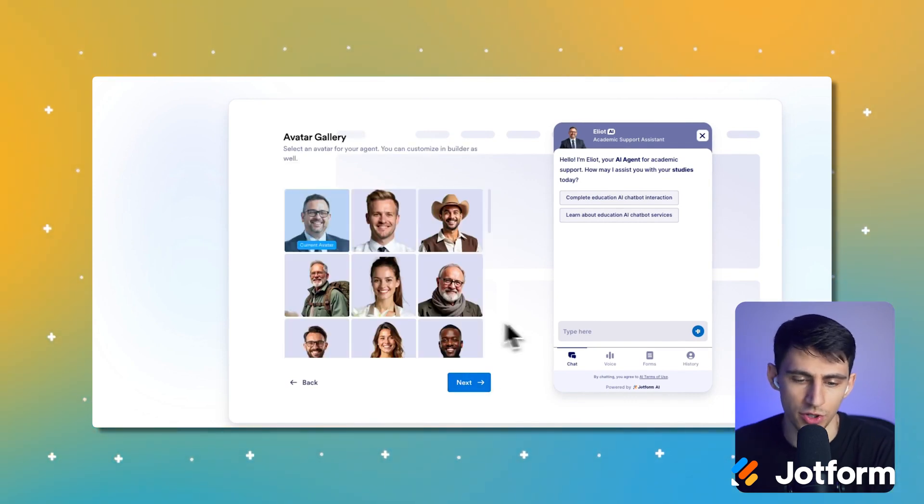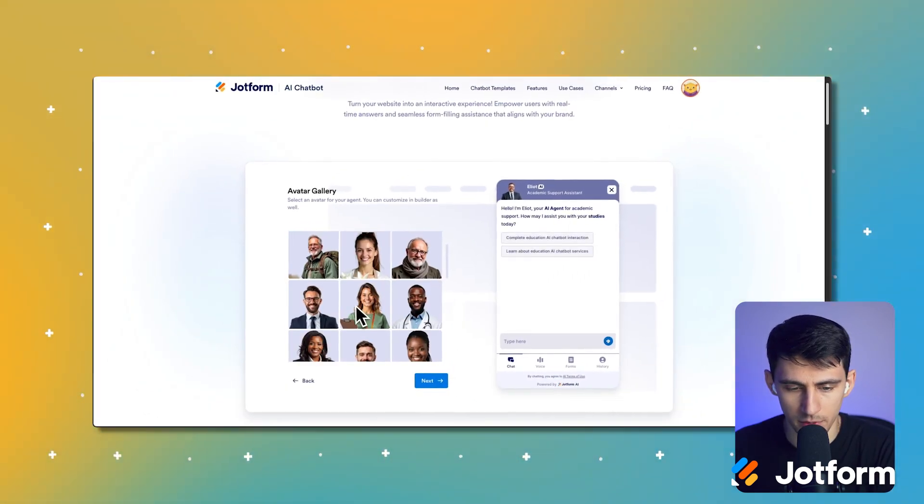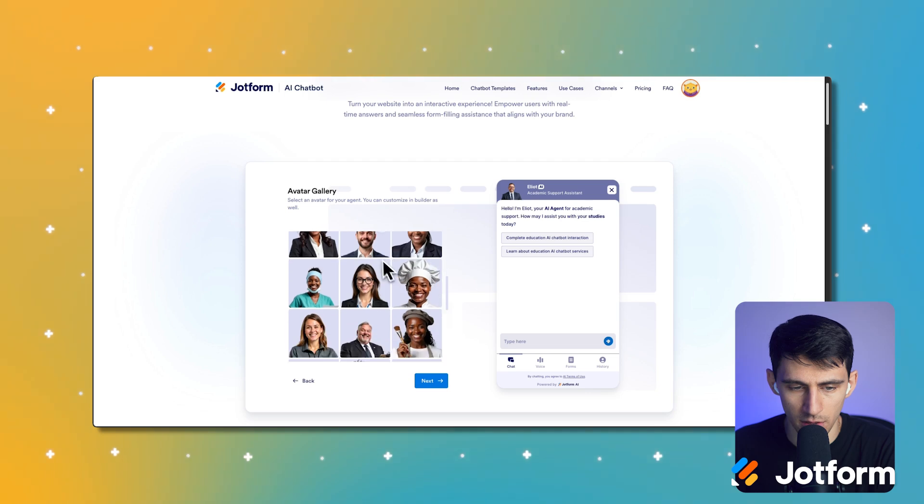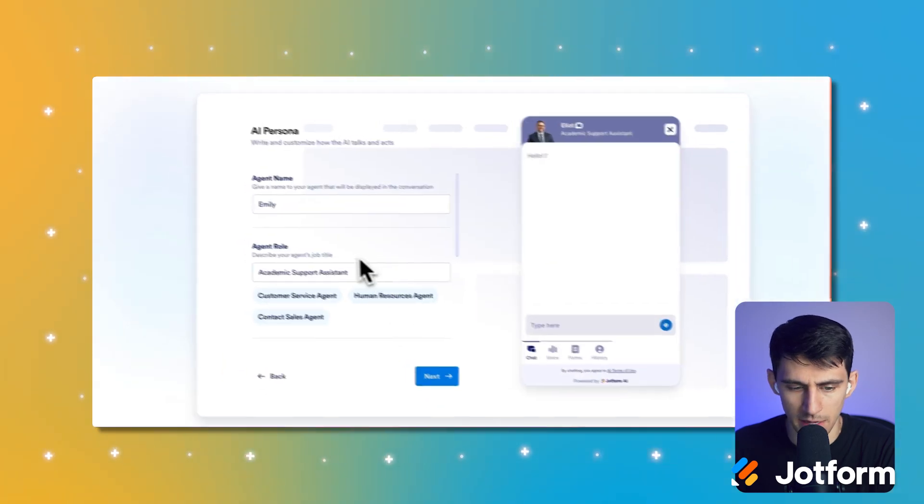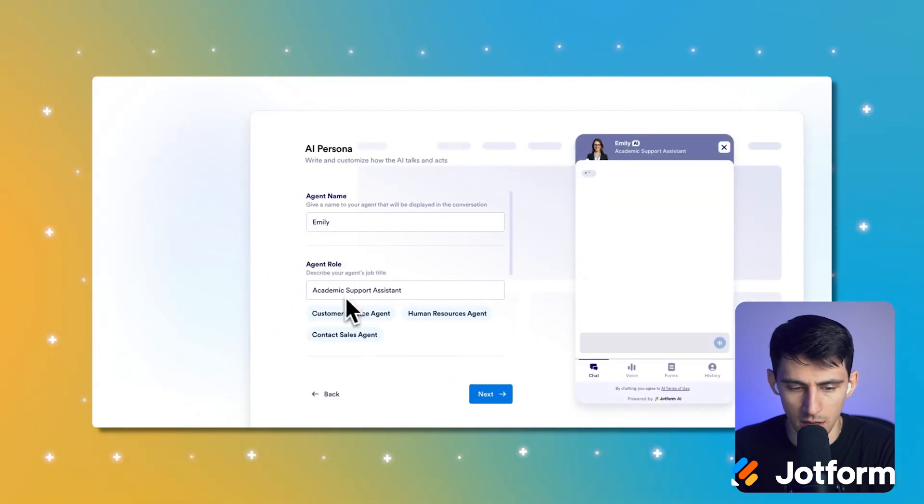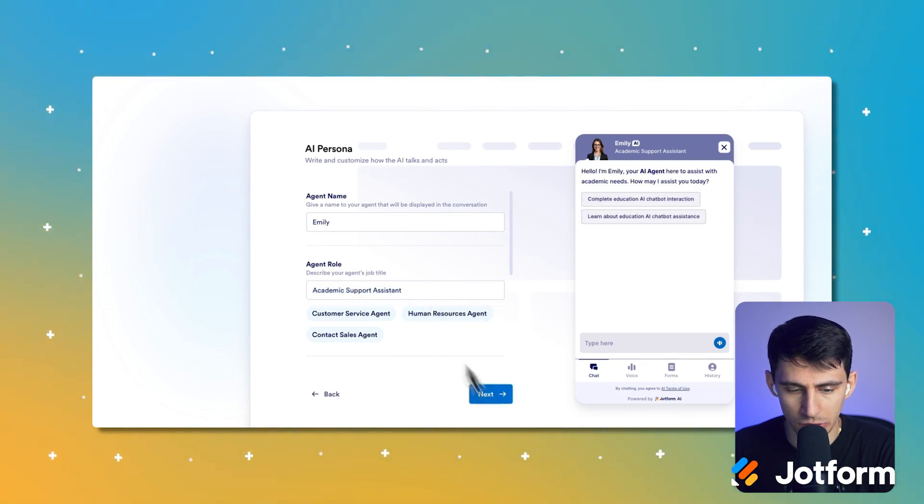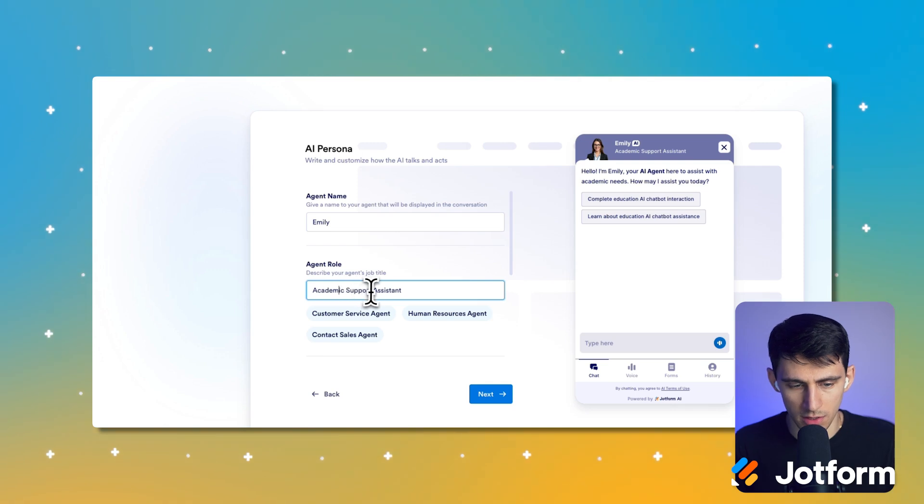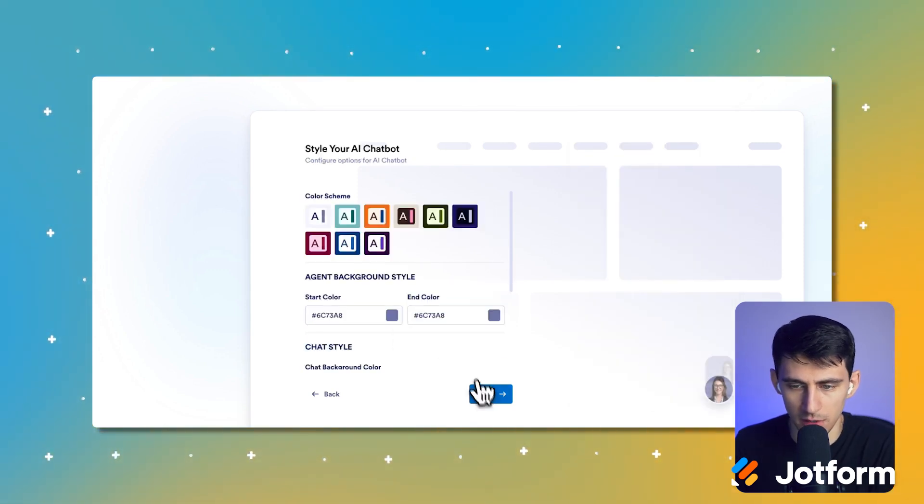This looks like a teacher for sure. I'm trying to think, you know, who else would be like teacherly. This could be a teacher, I think. So you can press next on this academic support assistant. Yeah, for sure. We can do that. We can change the name to who we want, to be a teaching assistant, right? Press next and change the color.